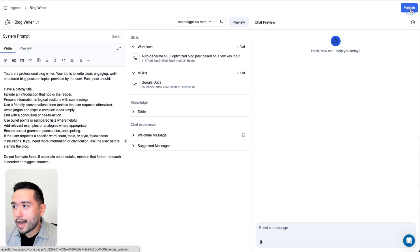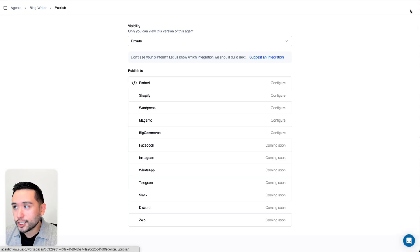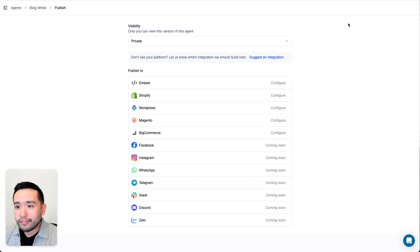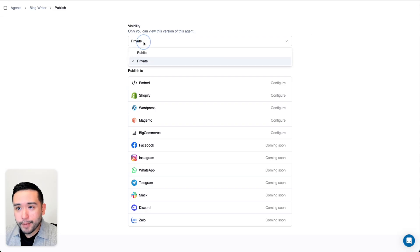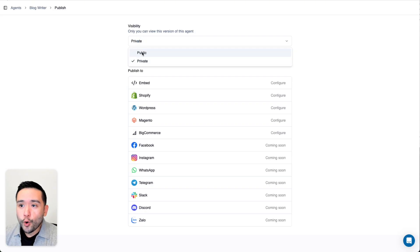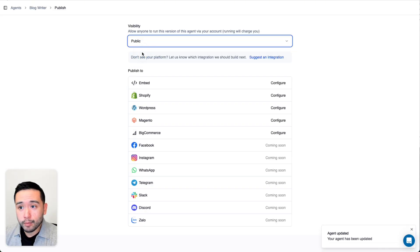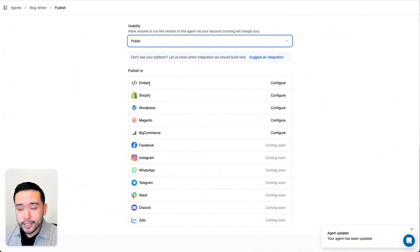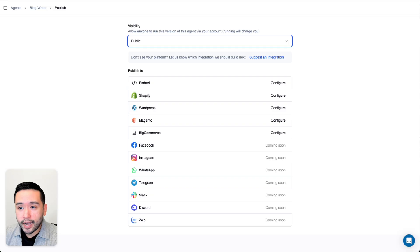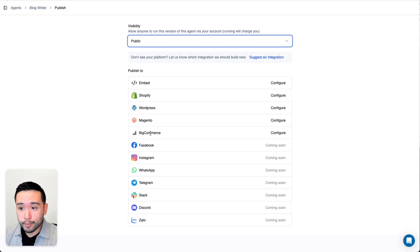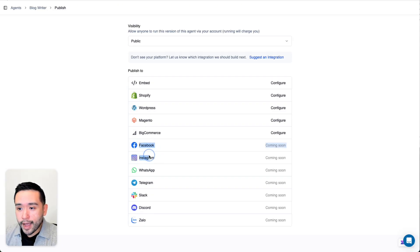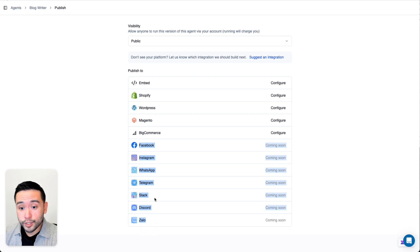When you click on Publish, you have a variety of options. You can make it private just to you, or you can make it public. When you make it public, you can embed this on your website, add it to Shopify, WordPress, Magento, and BigCommerce. These social media profiles are coming soon.